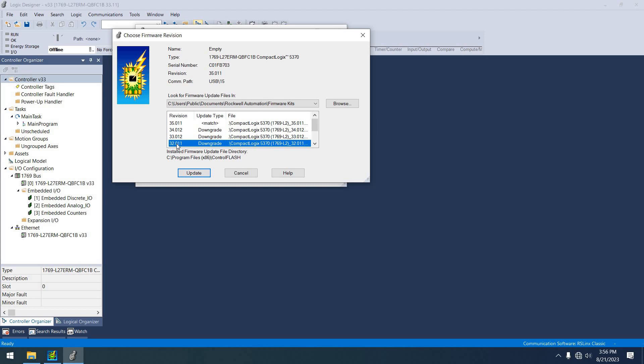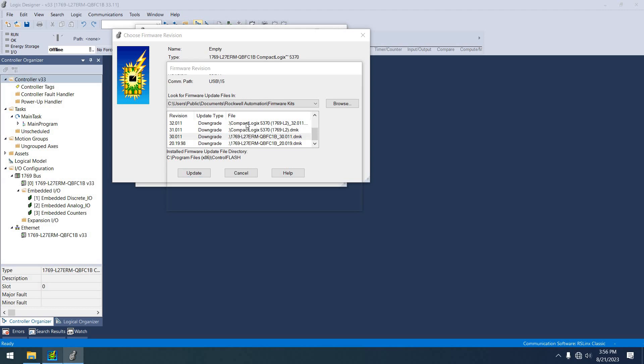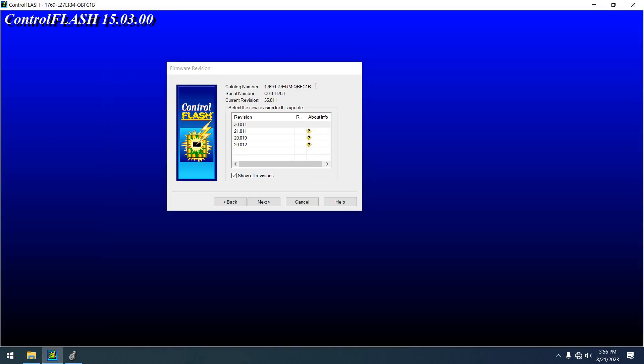And then it gives me 34, 33, 32, 31, 30. I guess I didn't have 29. So see program files x86 control flash. Well, I'm telling you, that DMK file is in there. And why the other version of flash didn't pick that up, I don't know.